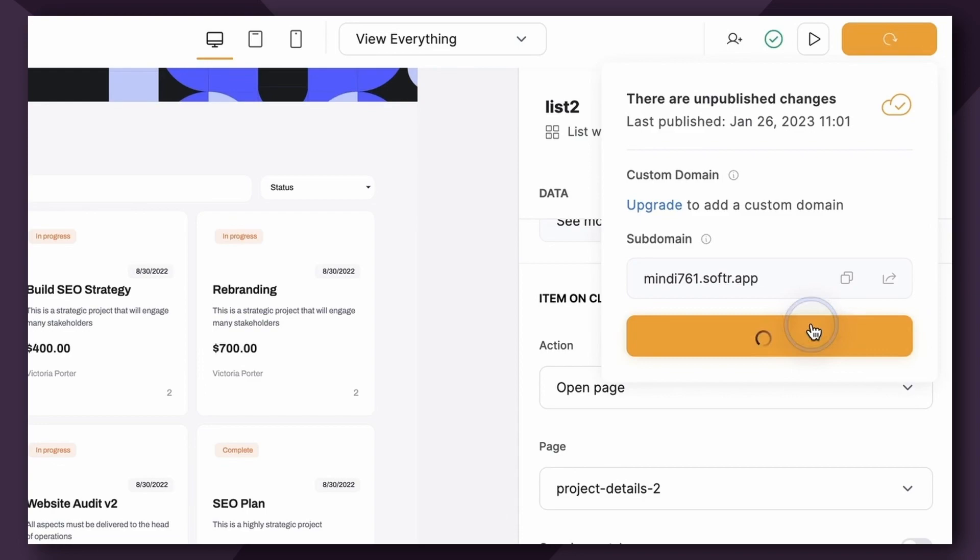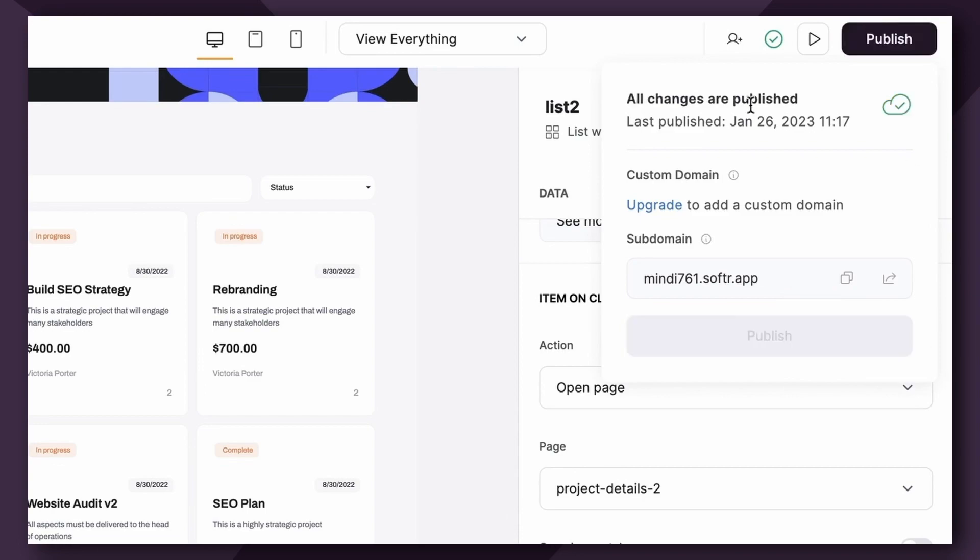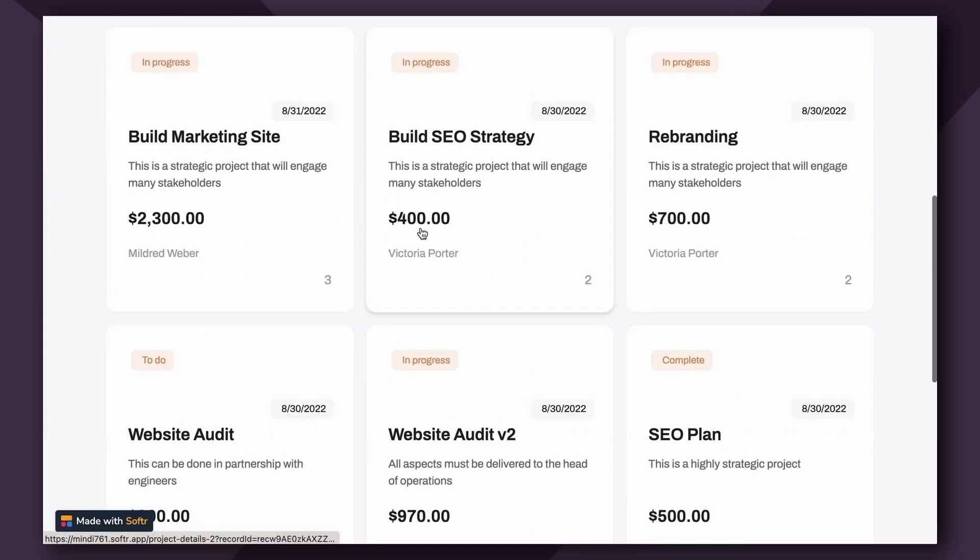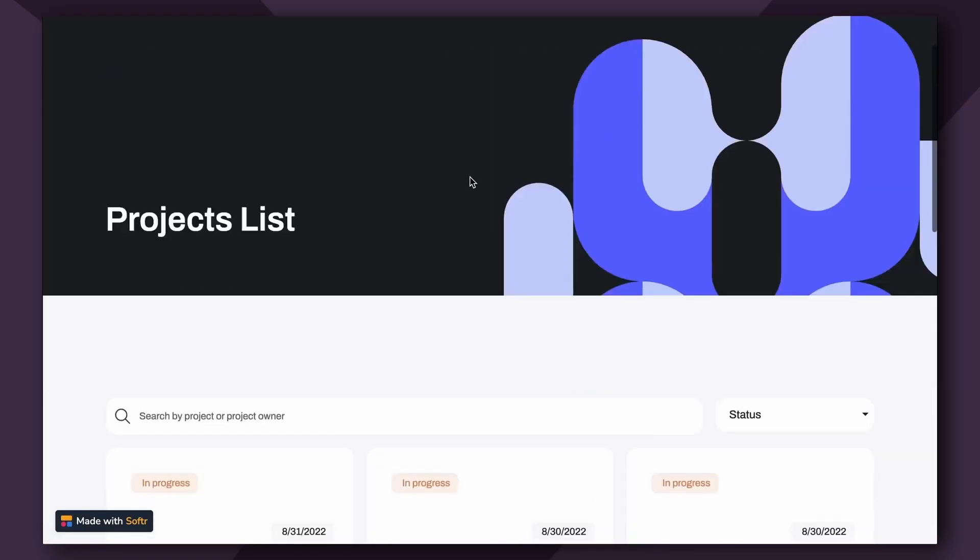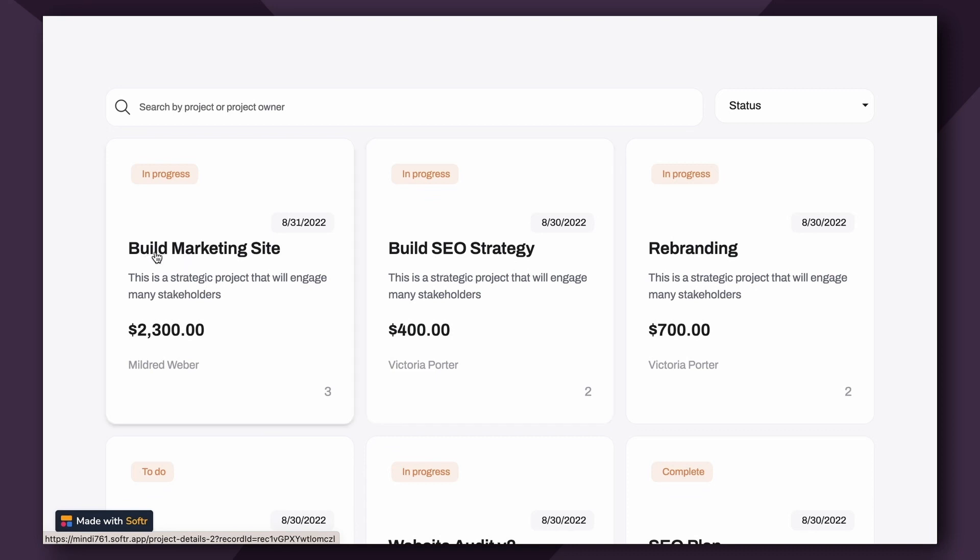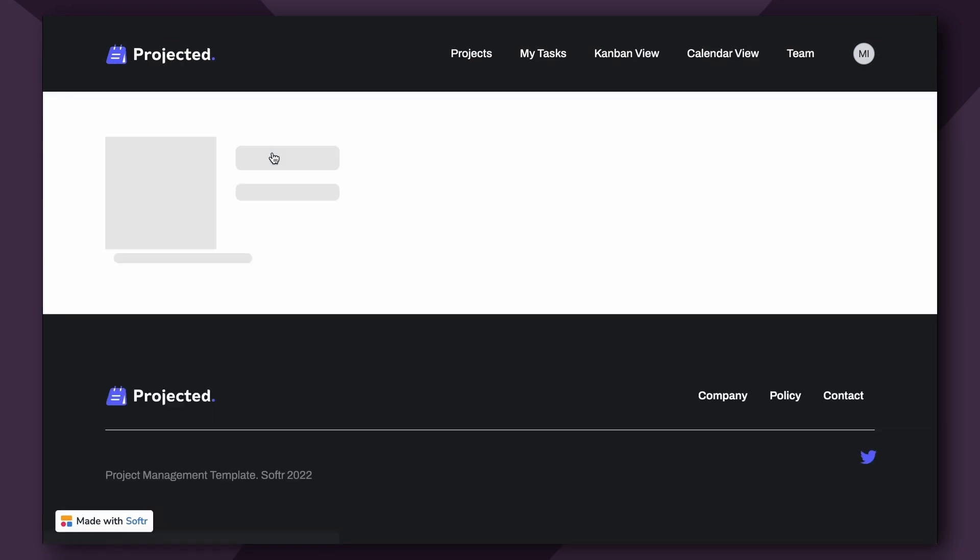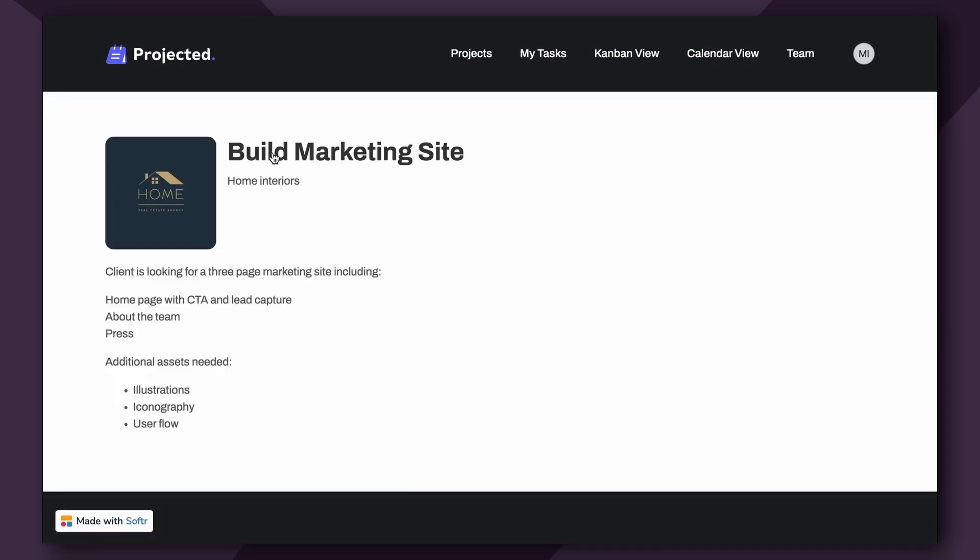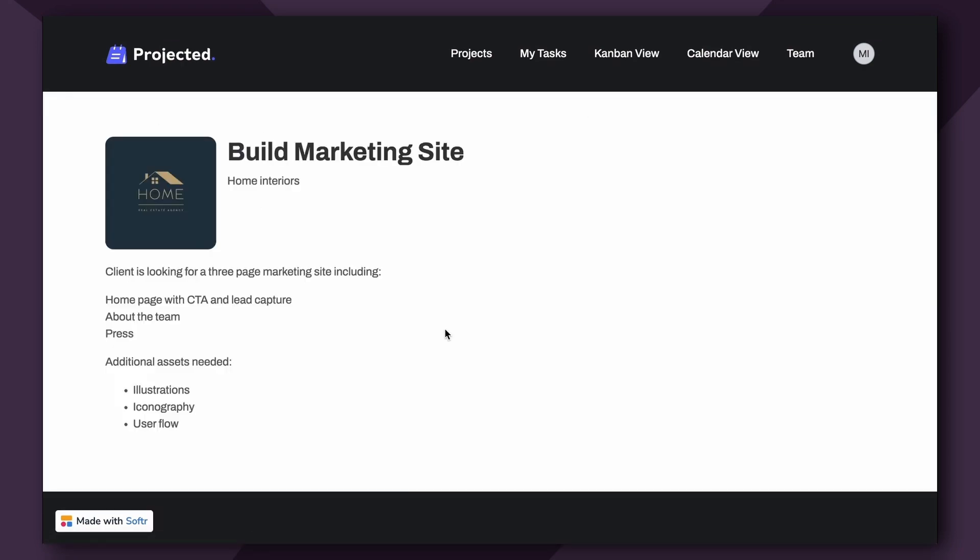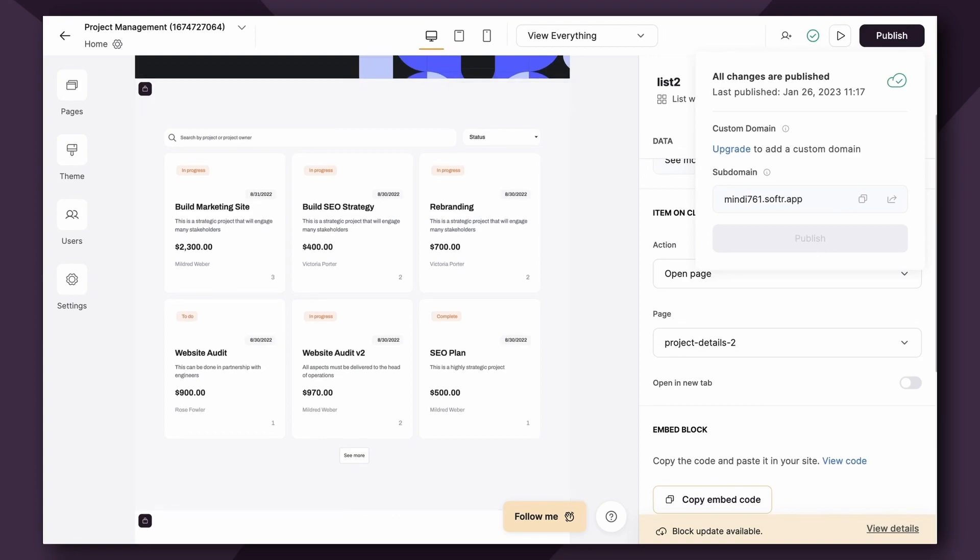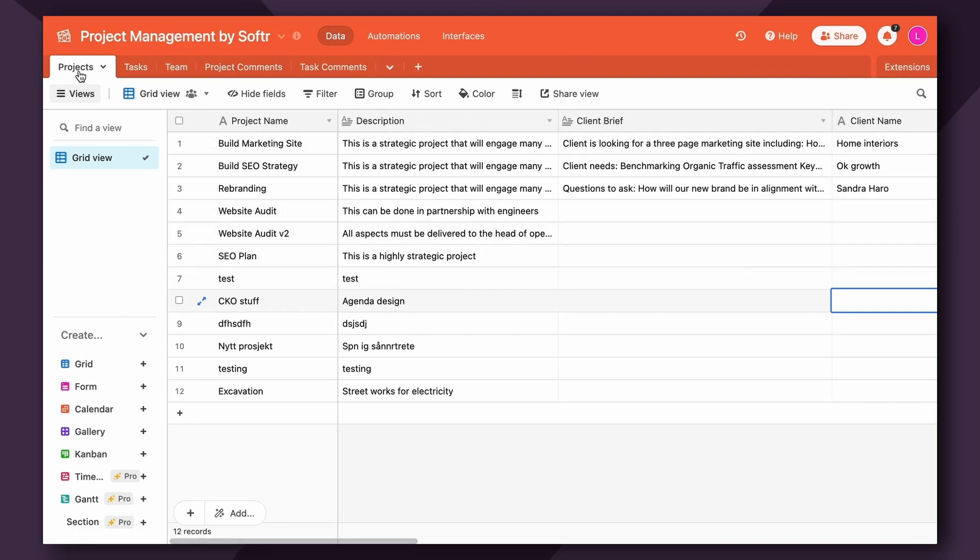Okay, let's publish it and take a look. So now, as a user, I can view the overview of projects, and then if I want to see more information about, say, the Build Marketing Site project, I would just click into it, and there's the information. Now we have the List block displaying data from the Projects tab, and when clicked, it's taken to the List Details block, showing more information from that same tab.